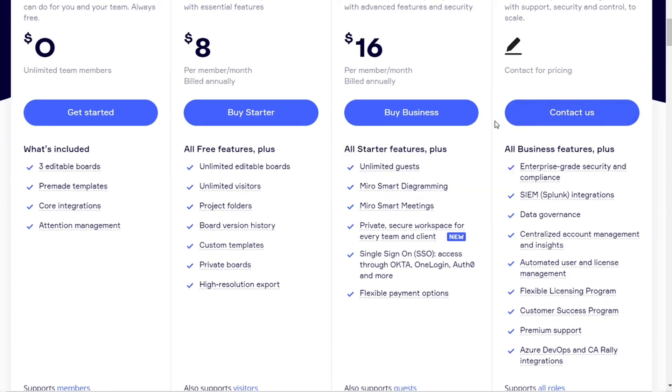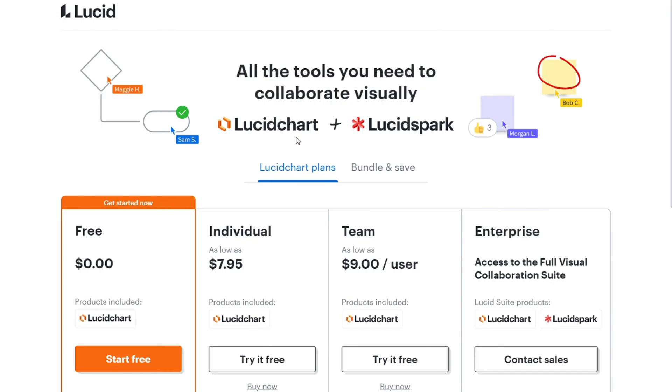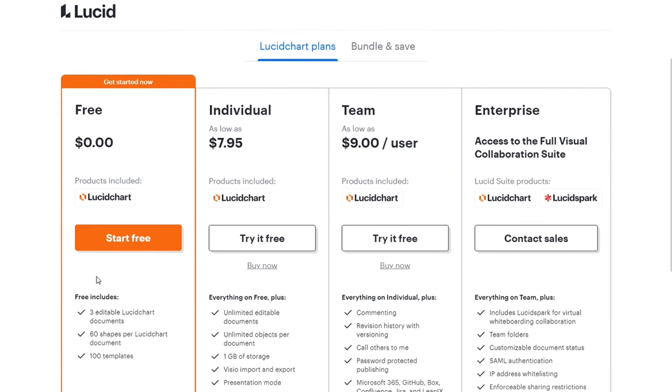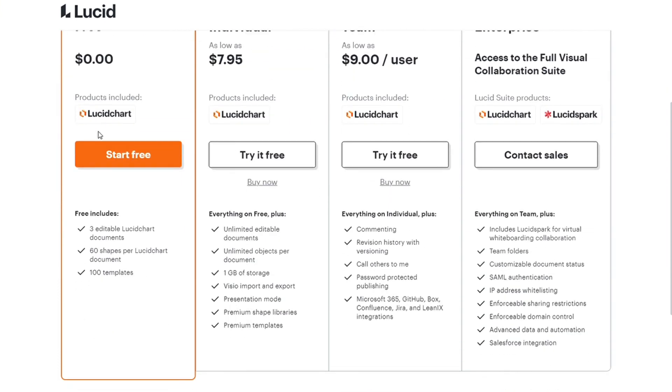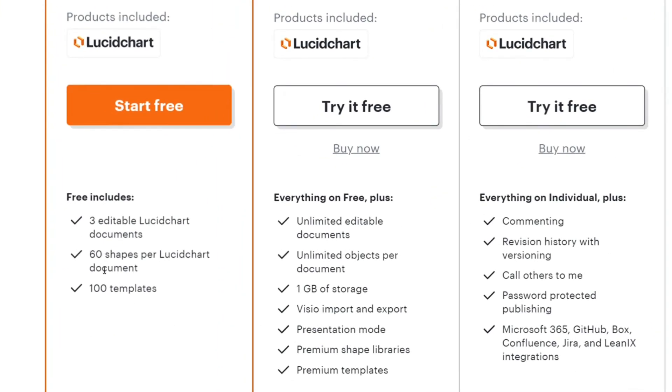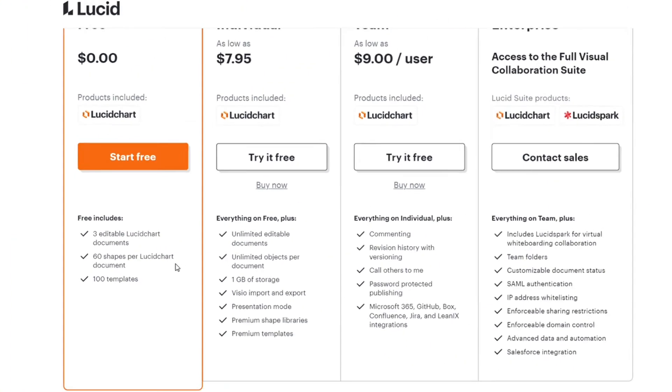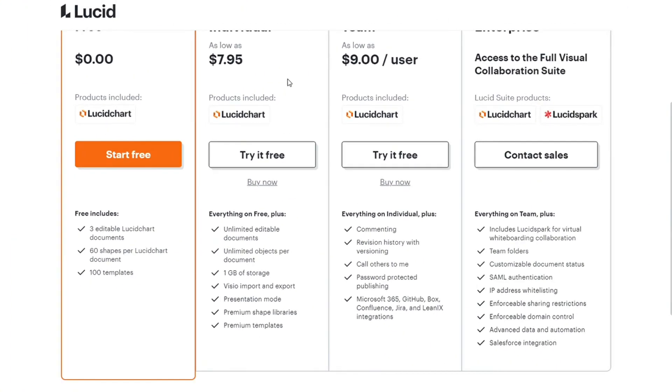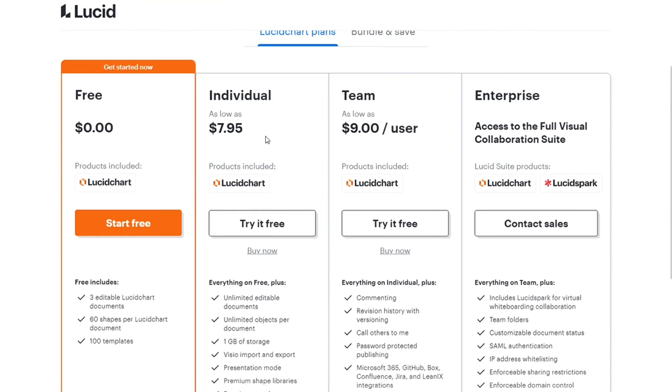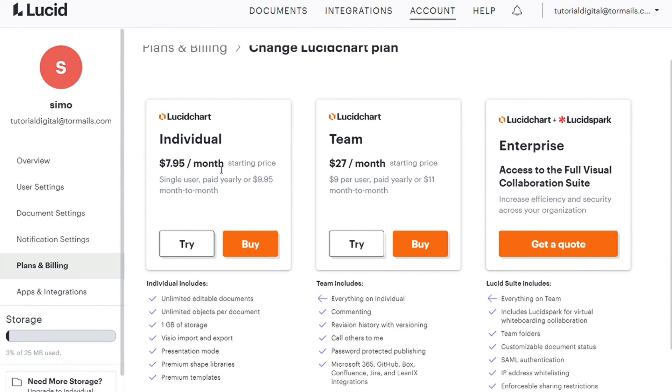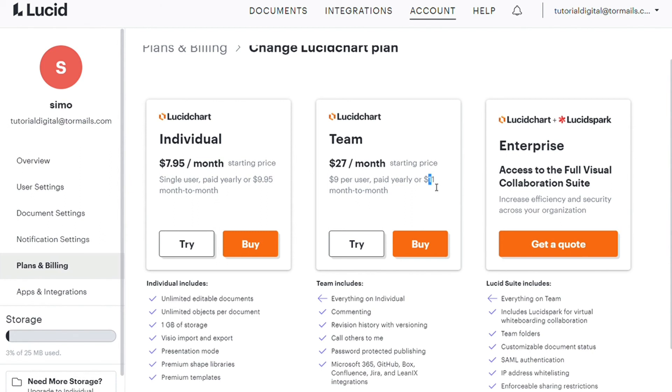Like Miro, Lucidcharts also offers a free version. You can use up to three editable boards and 100 templates with it. You can choose from three payment plans: the individual plan, the team plan, and the enterprise plan and opt for monthly or yearly subscriptions. The individual plan is $8 per month paid yearly or $10 month to month. The team plan is $9 per month per user paid yearly or $11 month to month.